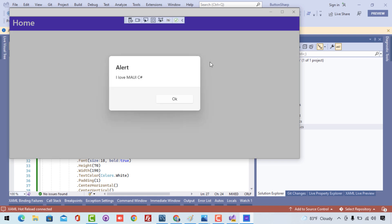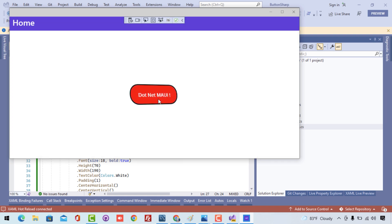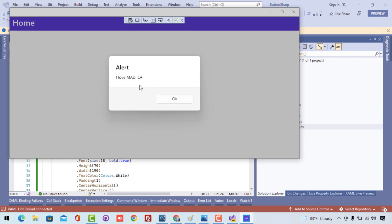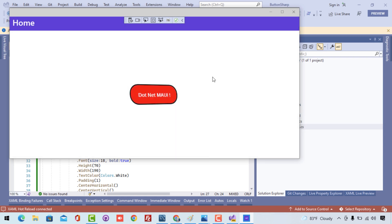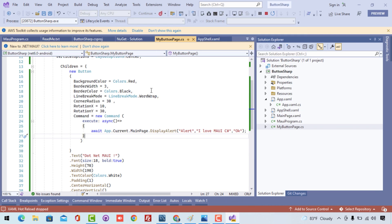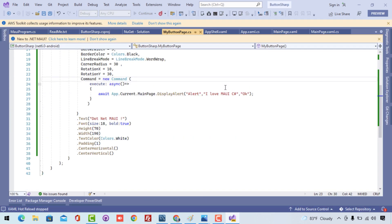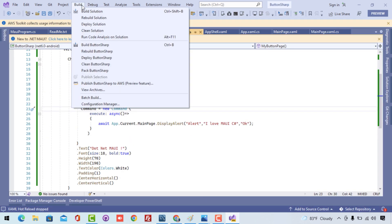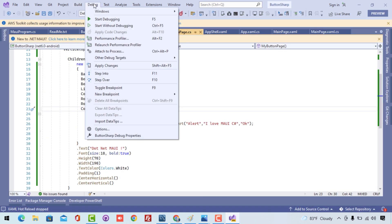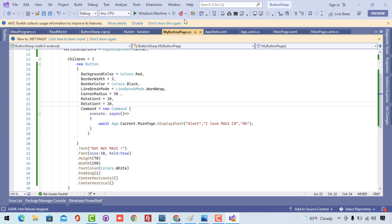We got our expected output — whenever the button is clicked, an alert is displayed. In later videos, I'll use this same method to navigate to different places using Shell navigation. Till then, stay safe, keep calm, and we'll be learning more .NET MAUI C# markup. Thanks a lot!